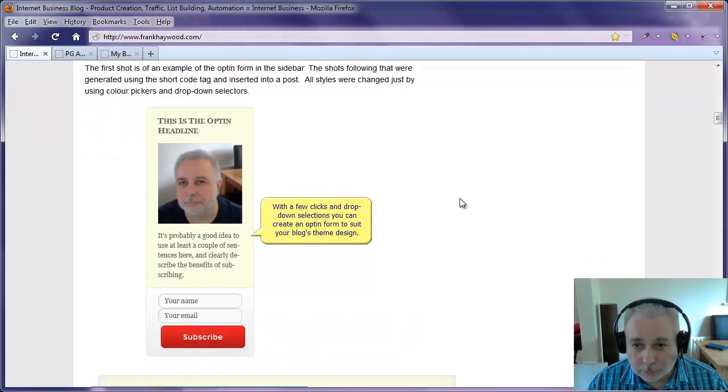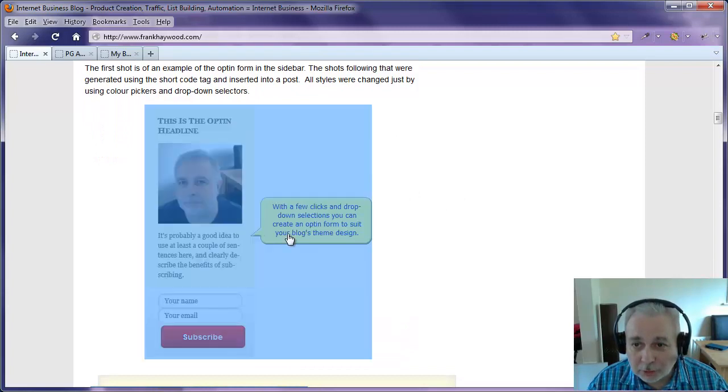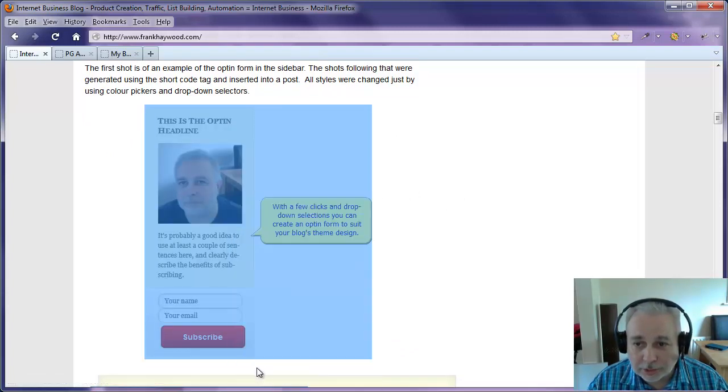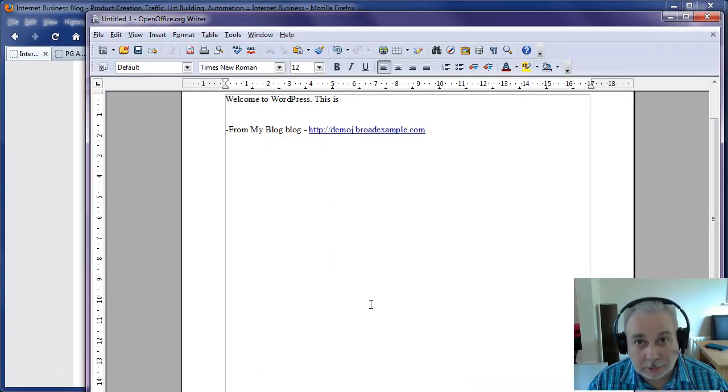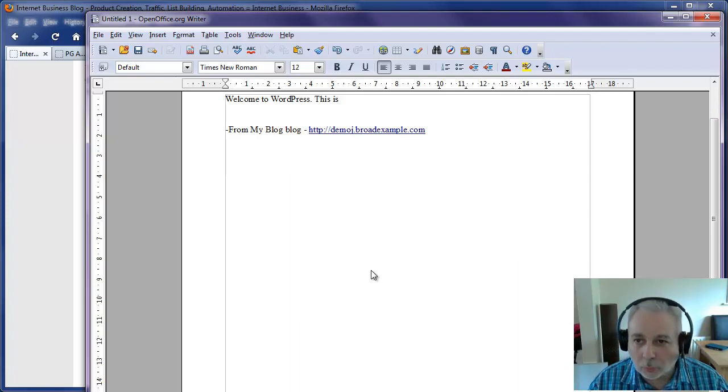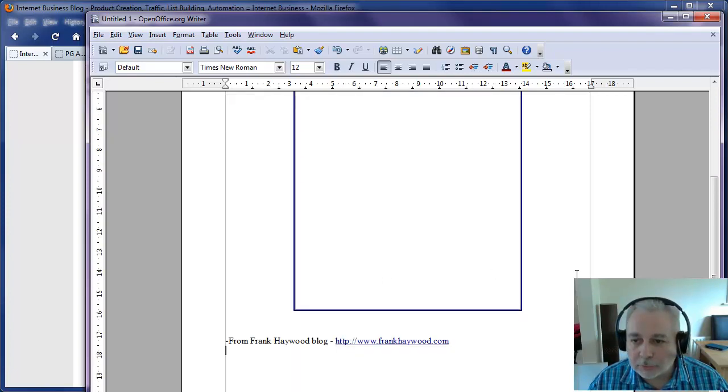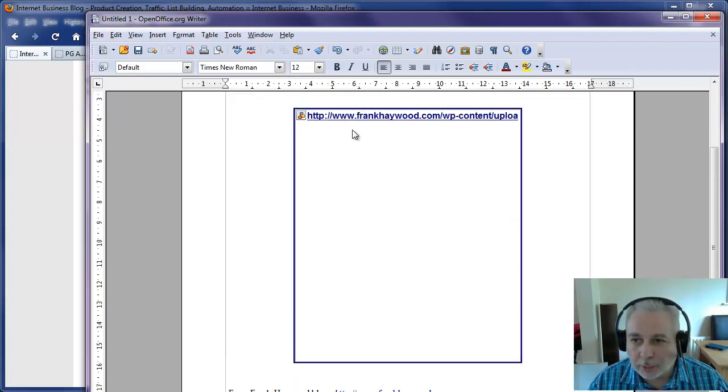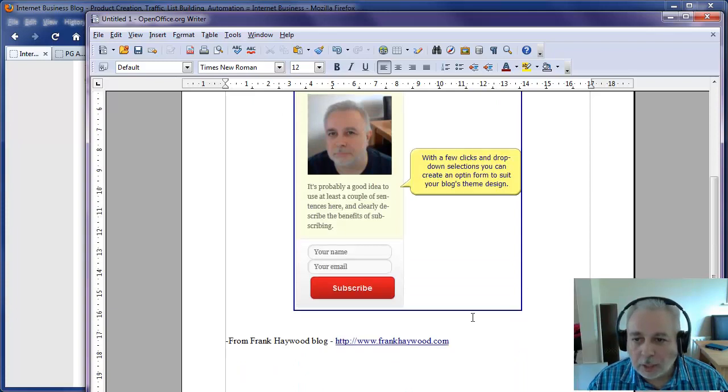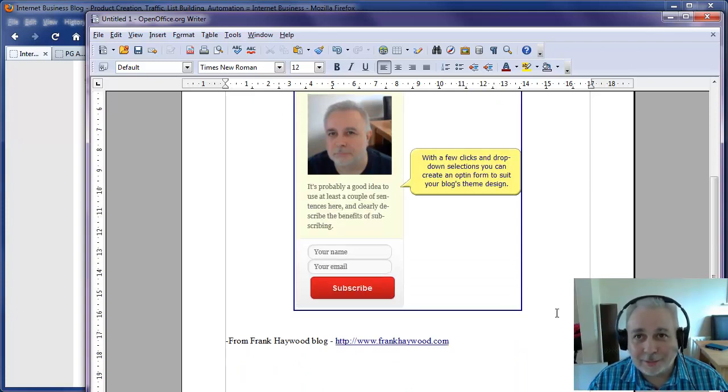What it will also do is if somebody comes along and copies an image from your site and sends that in an email or puts it in a document or whatever, it will also, if I scroll down, the image will appear in a moment. It's just retrieved. There we go. You can see that it's also put the hyperlink in there as well.